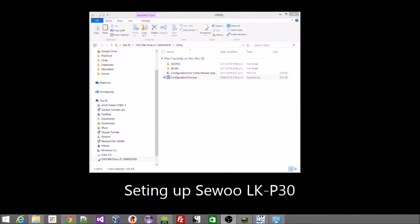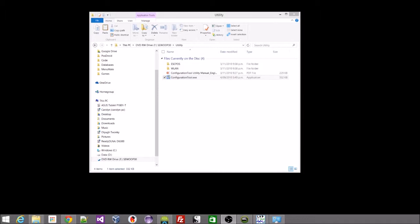Okay so we're going to have a look at how to set up the Siwu LKP30 Wi-Fi Printer. Now this is a Wi-Fi printer, not a Bluetooth printer. So the differences are rather than the handheld talking directly to the printer, it talks to the router and the router talks to the printer.